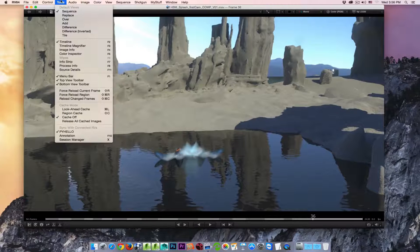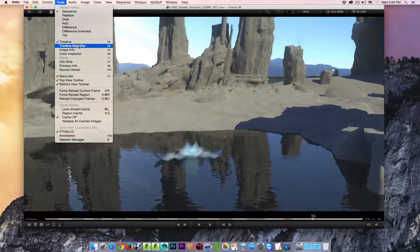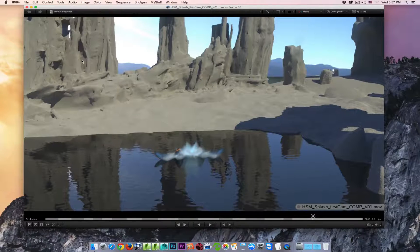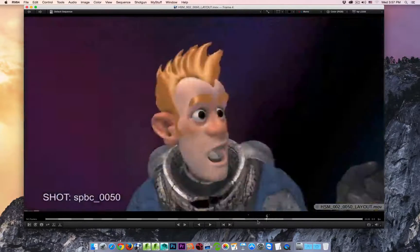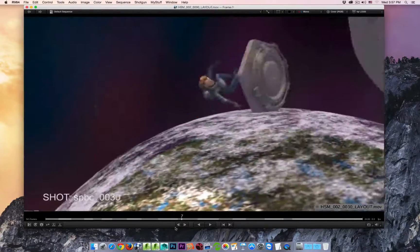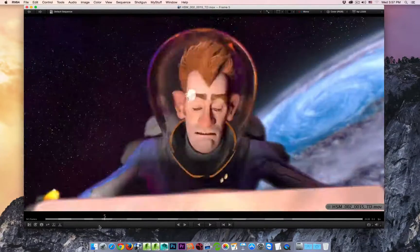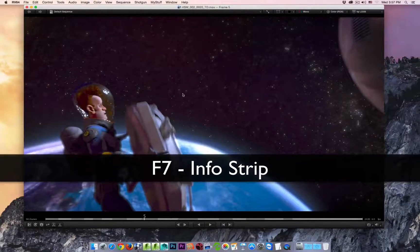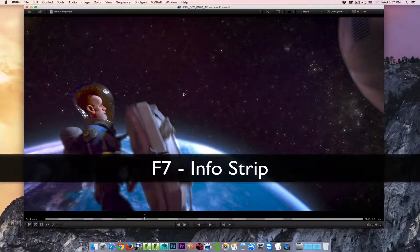All these tools are available to you from the tools drop-down menu. You can see there's the timeline magnifier, the image info, the color inspector, and the info strip — I didn't mention this one. If I enable the info strip, you'll see over in the lower corner I now get an info strip telling me the name of the clip. The hotkey for that is F7 to hide and show it.